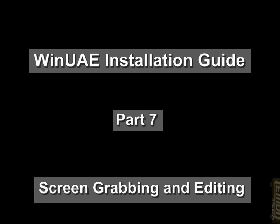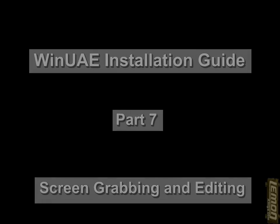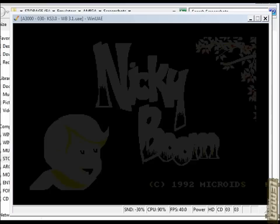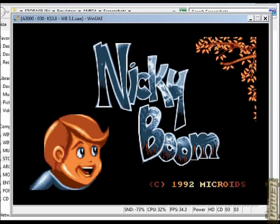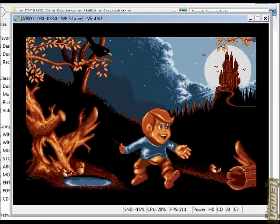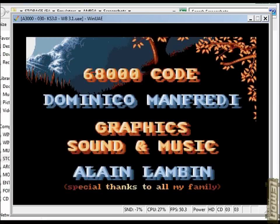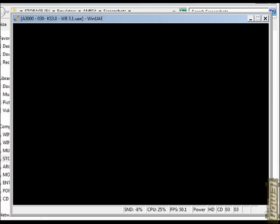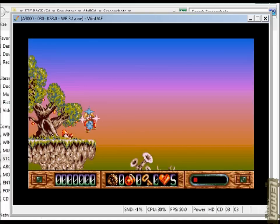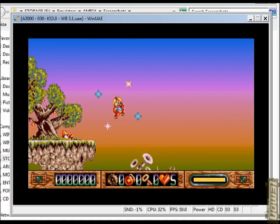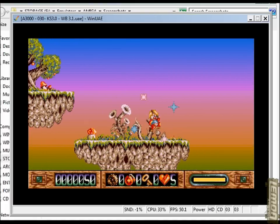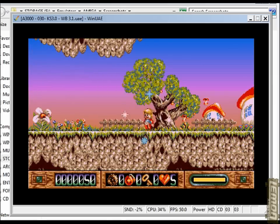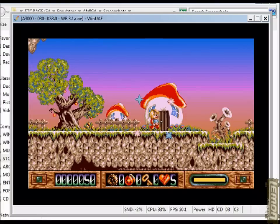Hi, welcome to another part of the WinUAE installation guide created through Lemon Amiga. In this part we will be taking a look at how to grab screenshots from your various games, how to edit those, and potentially how to install those into a competition on the Lemon Amiga competition section.